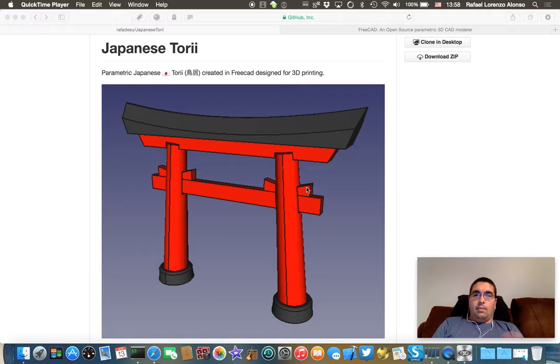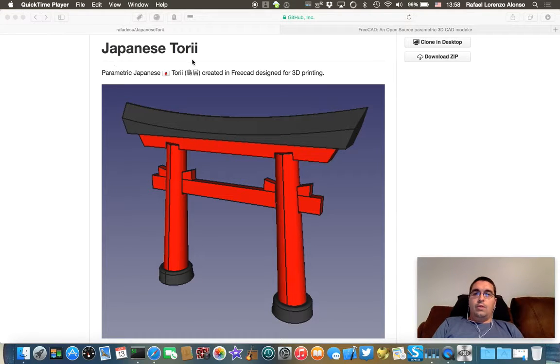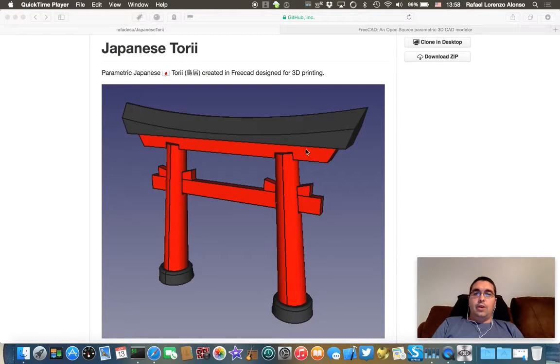Hello everyone! My name is Rafael Lorenzo and I'd like to show you today a 3D model that I've been working on. It is a Japanese Torii.